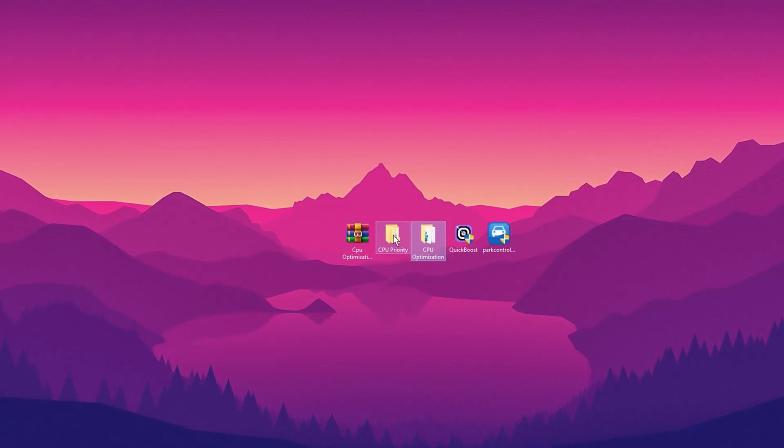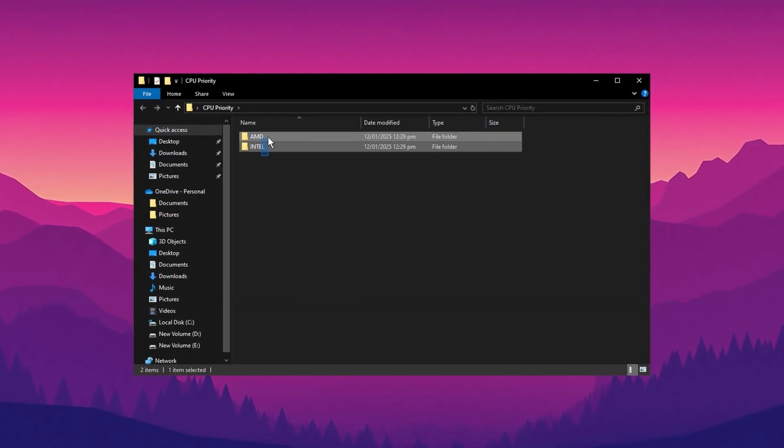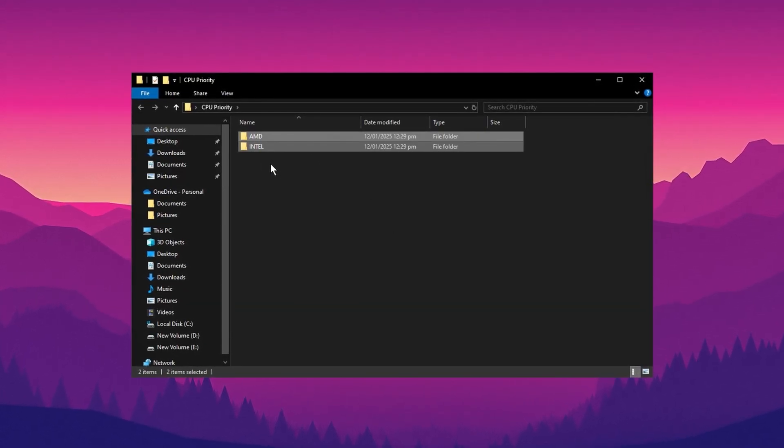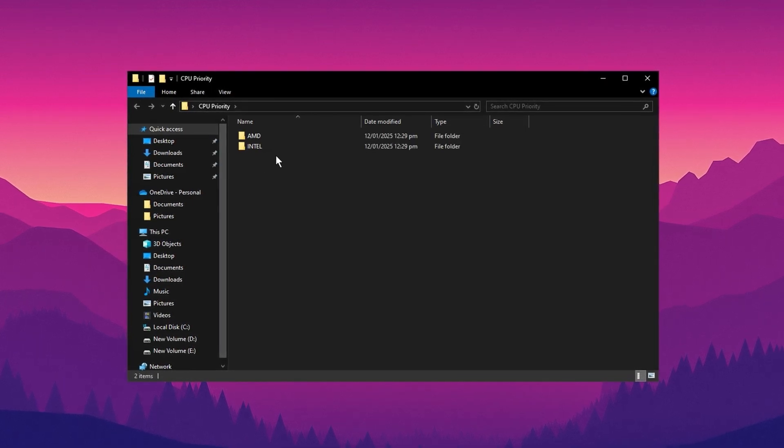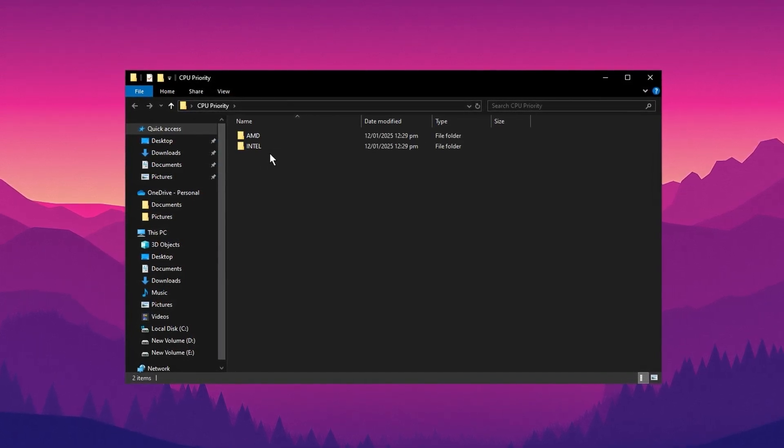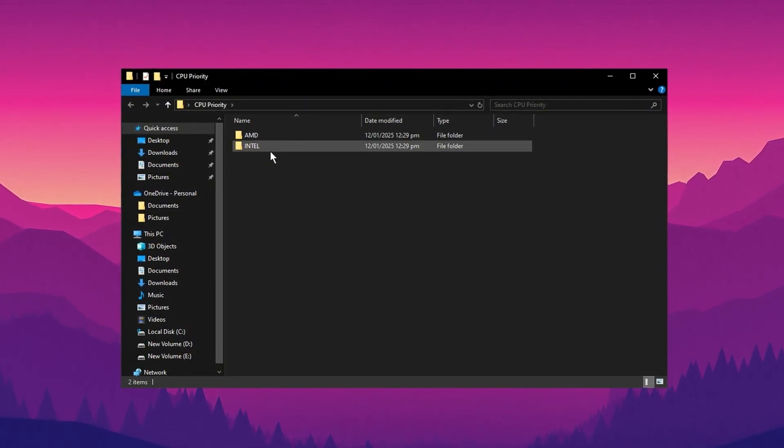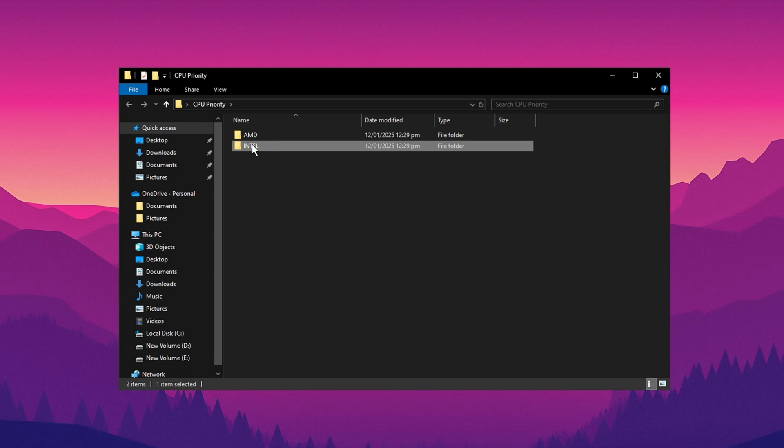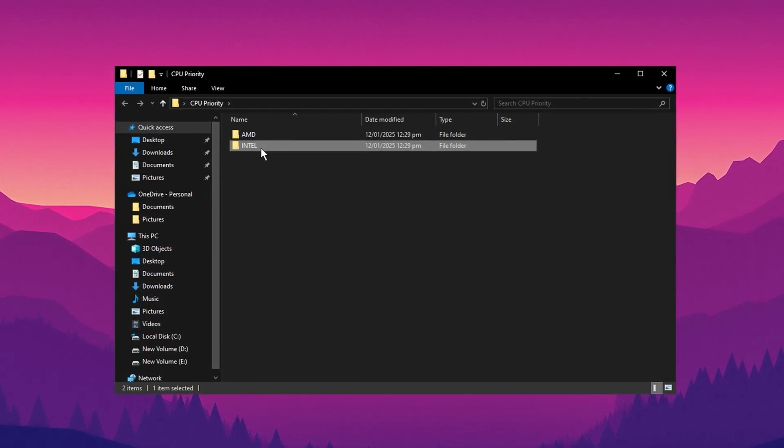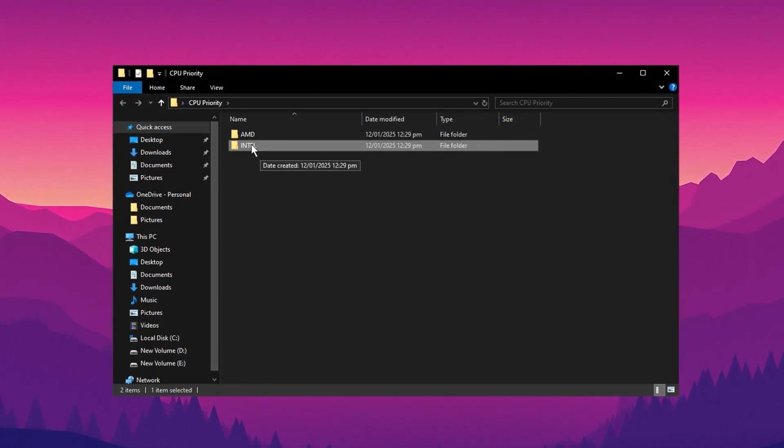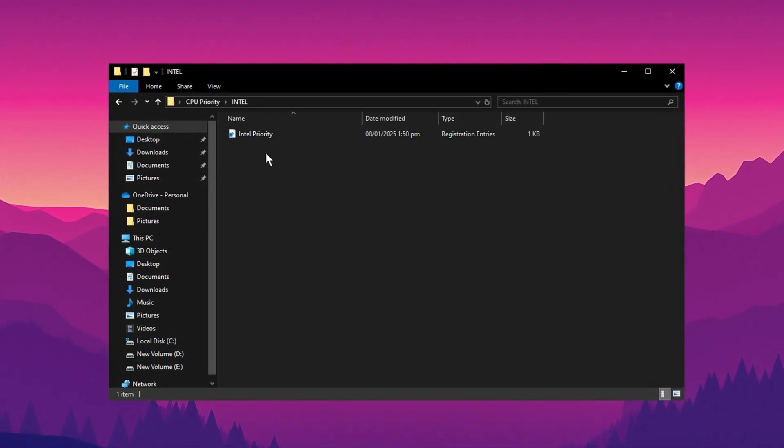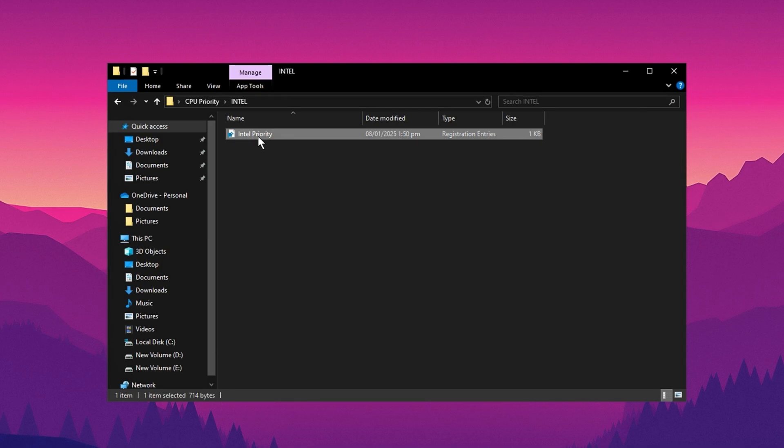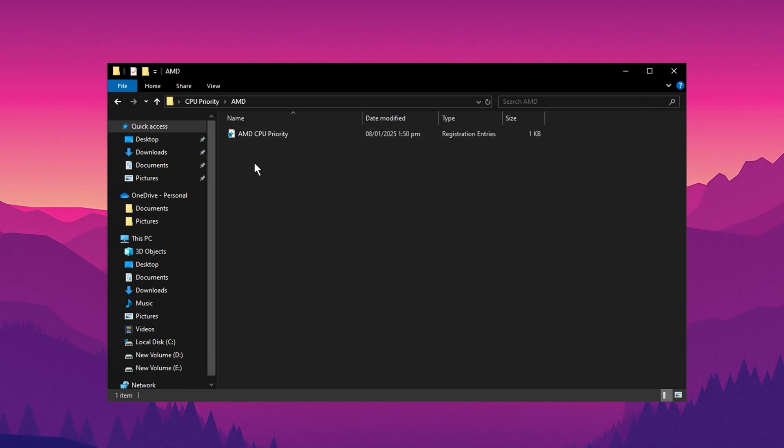Next, open the CPU Priority folder. Here you'll see two subfolders, one for Intel CPUs and another for AMD CPUs. Choose the folder that matches your processor type. If you're using an Intel CPU, open the Intel folder and install the respective file. Similarly, if you're using an AMD CPU, open the AMD folder and install that file.